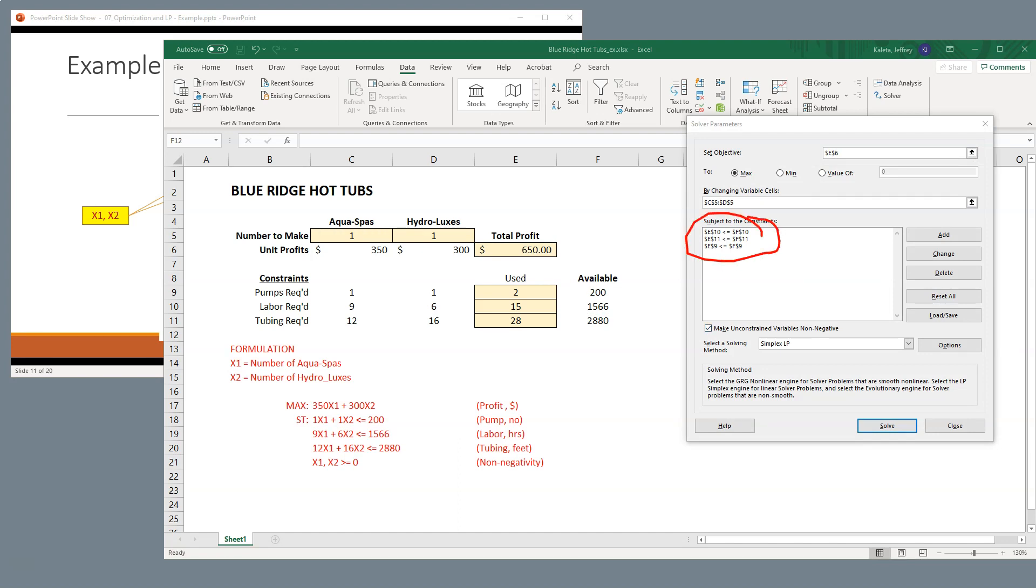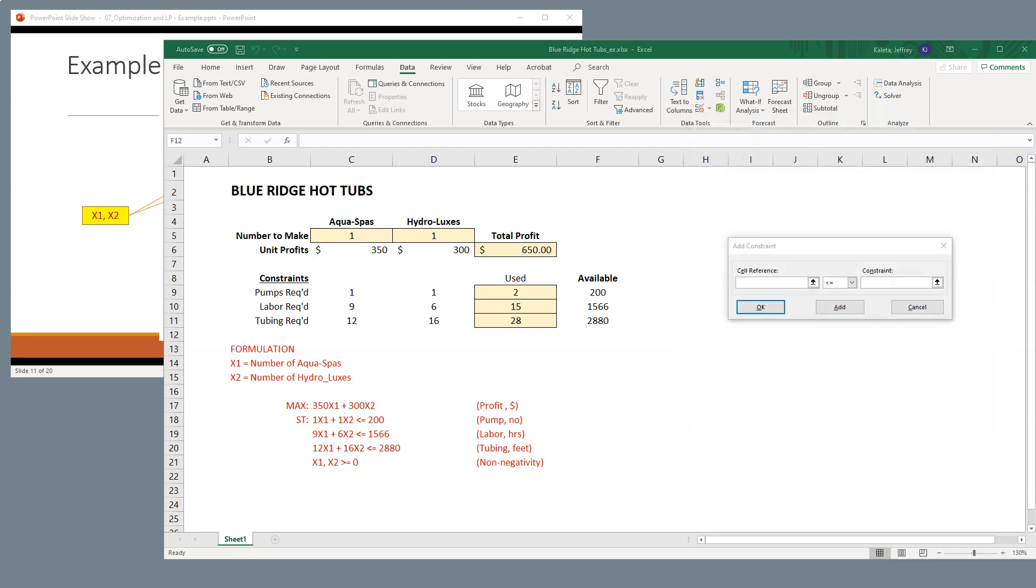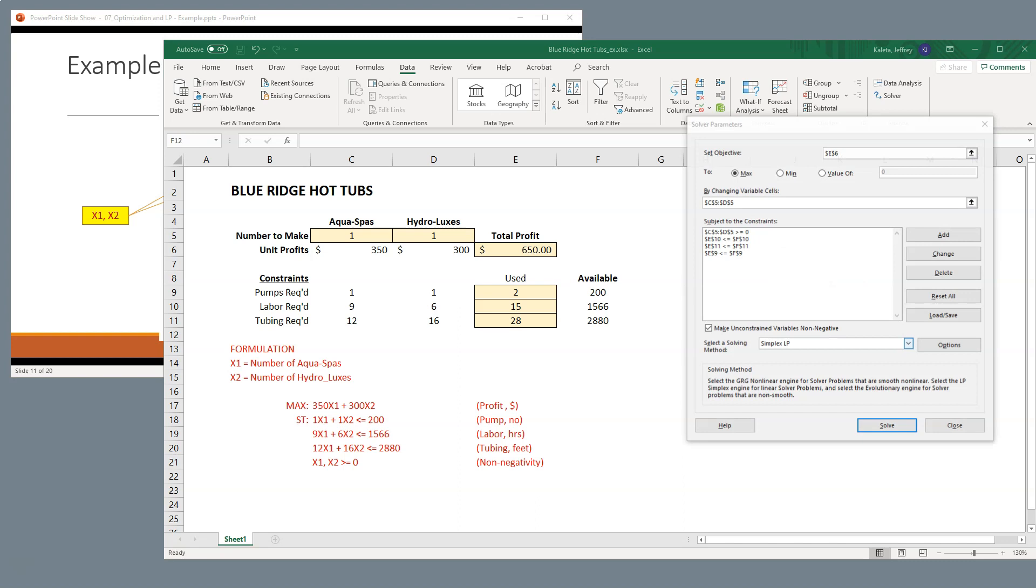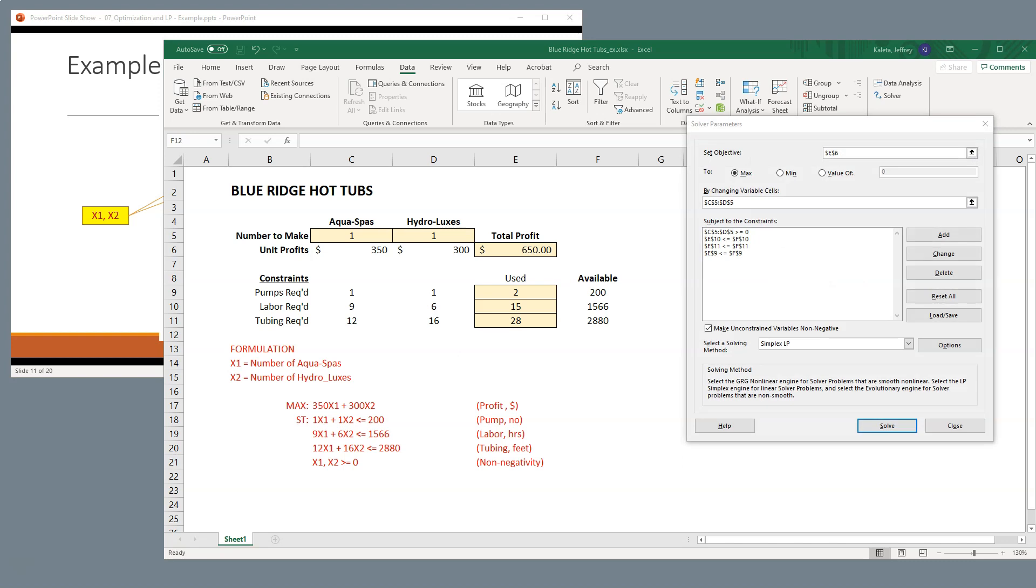Now if we notice that we are actually missing our non-negativity constraint, so let's add that as well. So I'm going to add one more. I'm going to say that these two cells have to be greater than or equal to zero, and I'll hit OK. So there we go. So this is our non-negativity constraint right here.